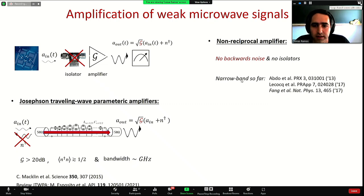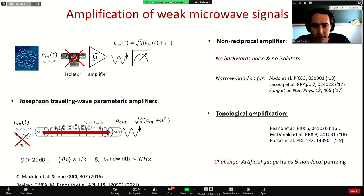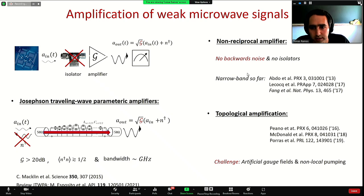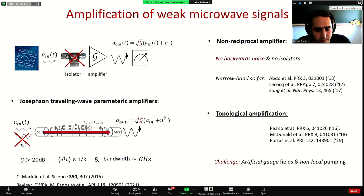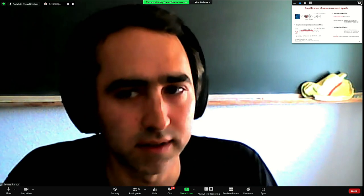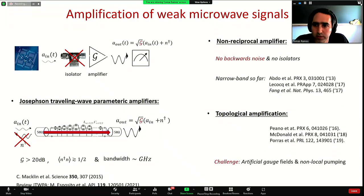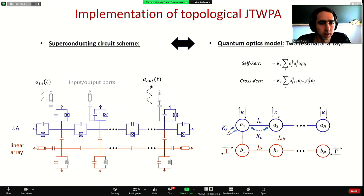So far this has been realized experimentally only in narrow-band devices, as shown in these references. In this talk I want to show that it is indeed possible to do broadband and directional amplification using the concept of topological amplification introduced in these seminal papers. The challenge is to engineer artificial gauge fields and non-local pumping terms in these devices, but I want to show that this is possible with current superconducting circuit technology.